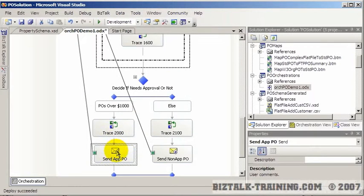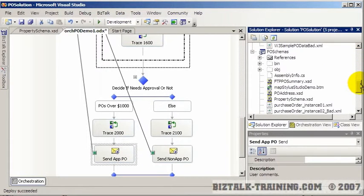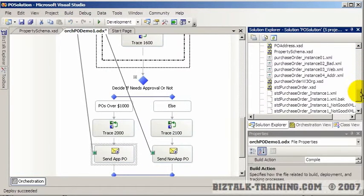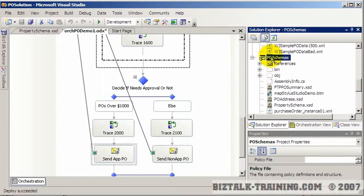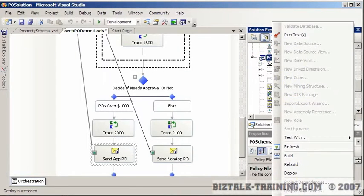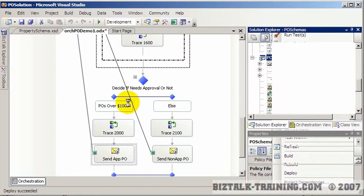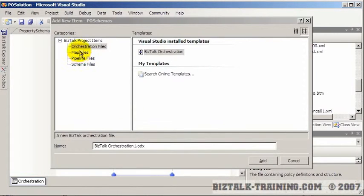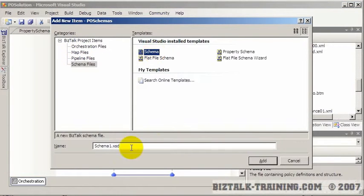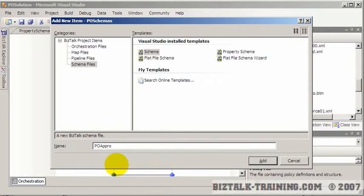To totally avoid that loop problem, what I want to do is create a wrapper schema called 'approve PO.' So we're going to start by going back to our schema file, and we'll create a new schema — add new item, choose a standard schema — and we'll call it 'purchase order approve PO.'